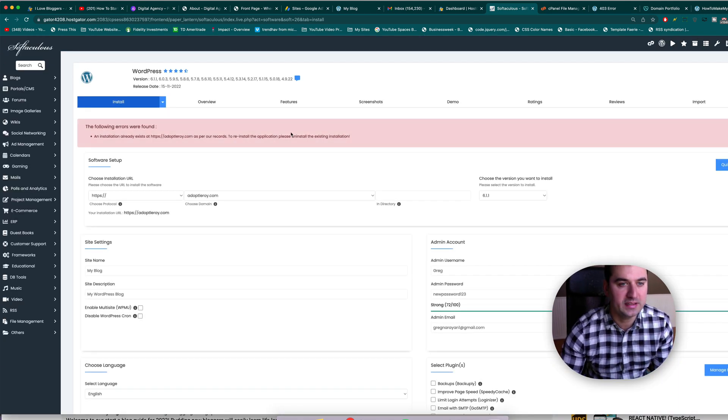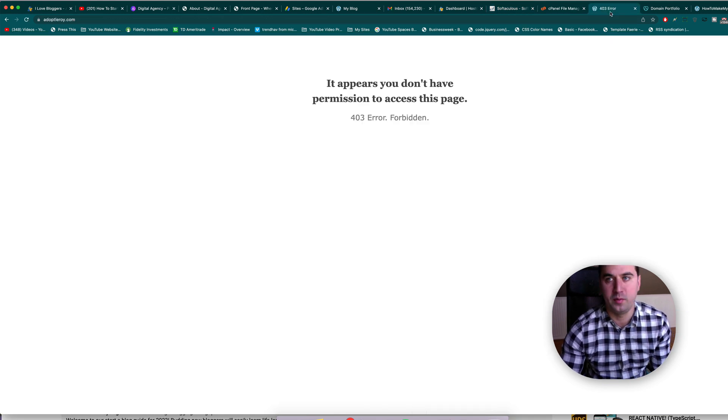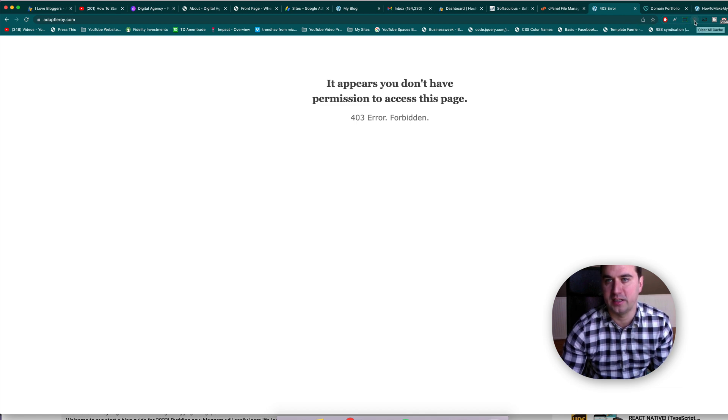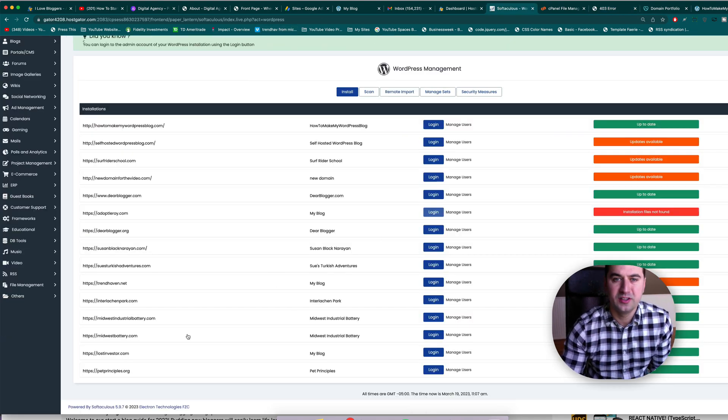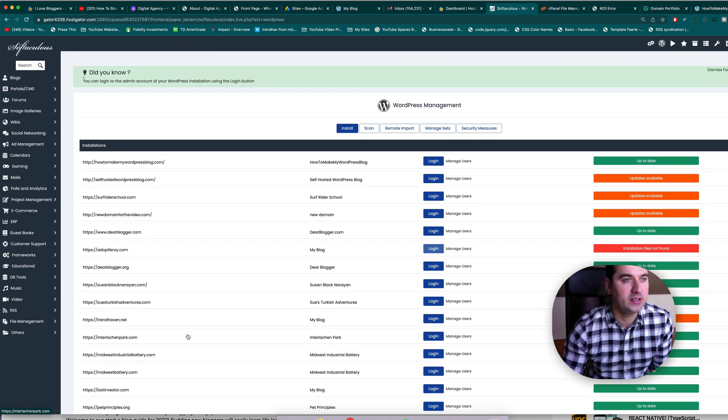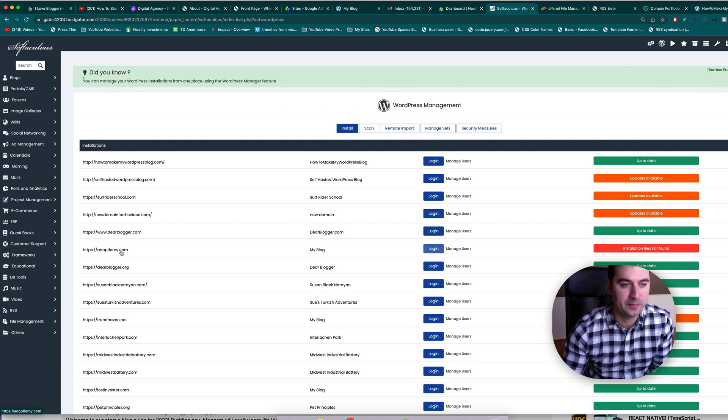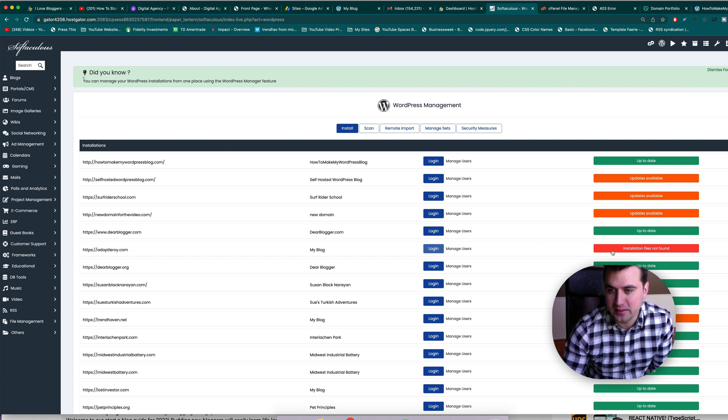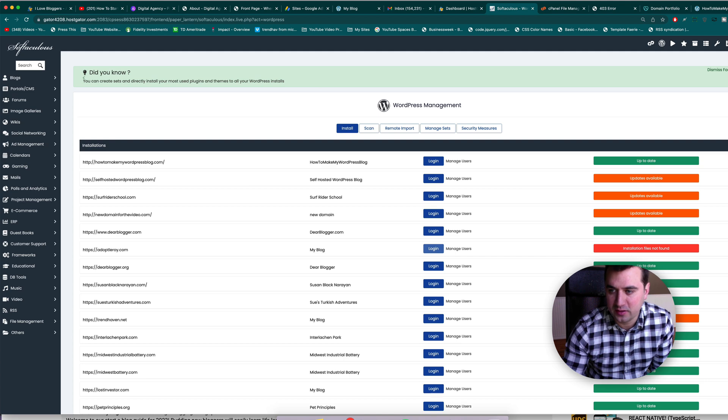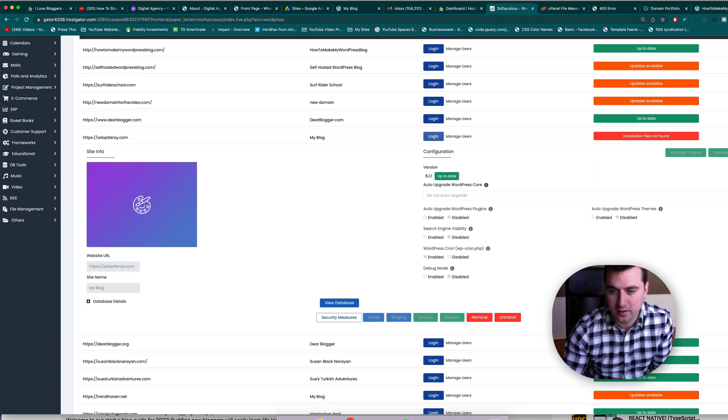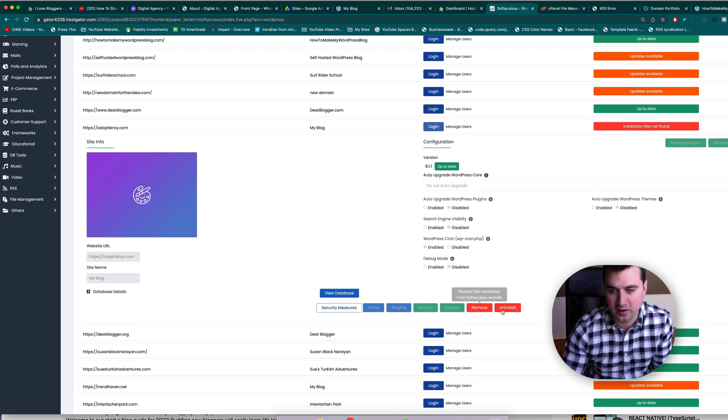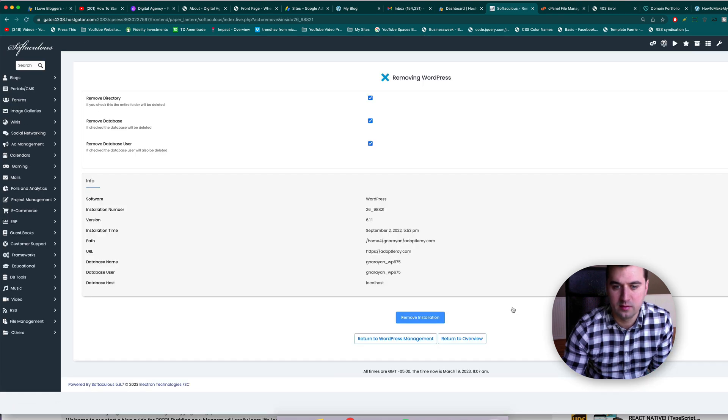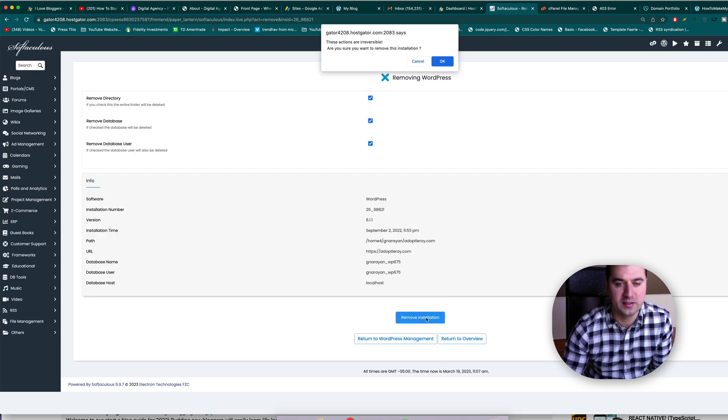So if it says an installation already exists, then that means WordPress hasn't quite figured out that there's nothing here. Let's clear the cache using our clear cache extension from Chrome. So if that issue keeps happening and cPanel thinks there's some files in place for your website, let's just go back to the list of files here on the home page or Softaculous. And we can see it says installation files not found, so we're on the right track. Let's just open the dropdown and come down and then fully uninstall it.